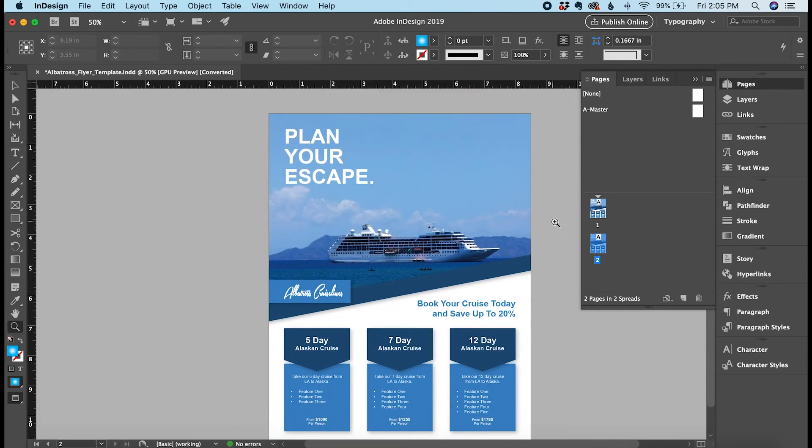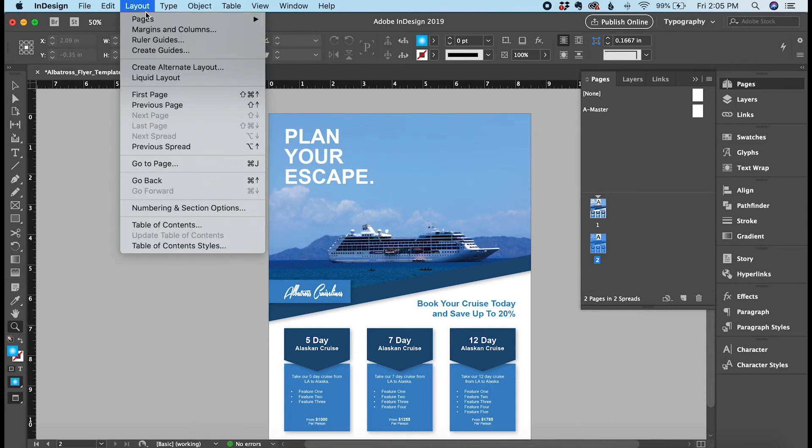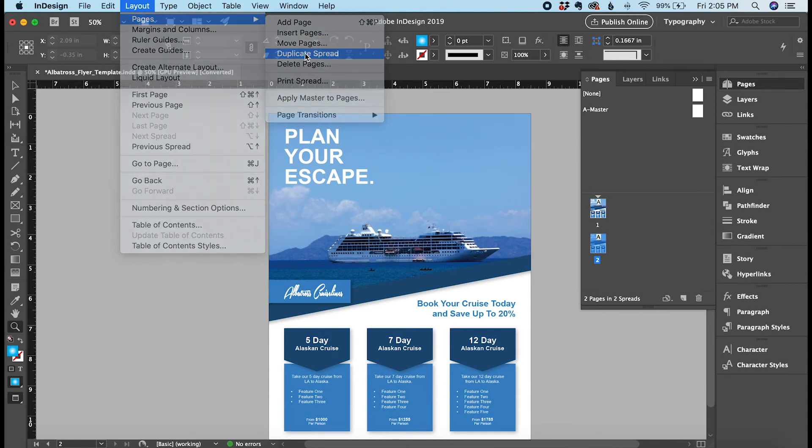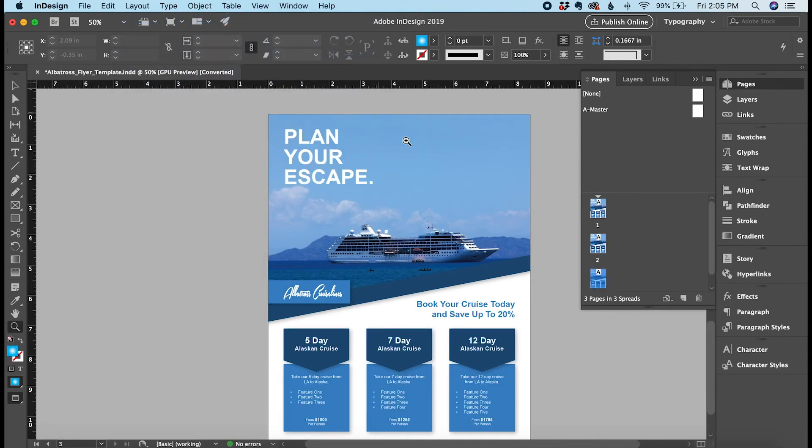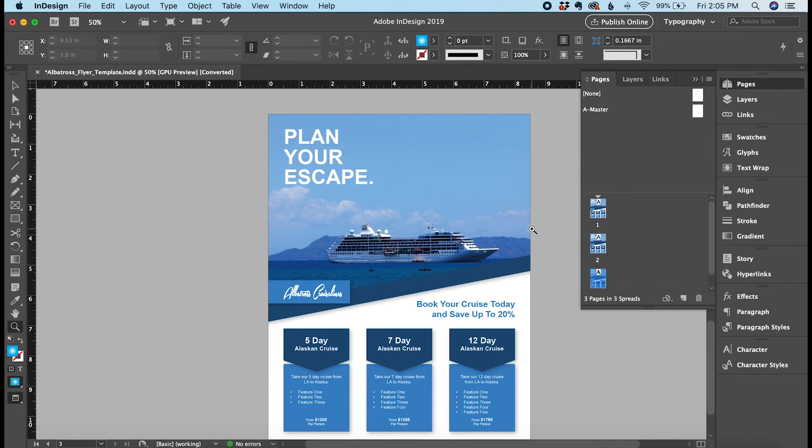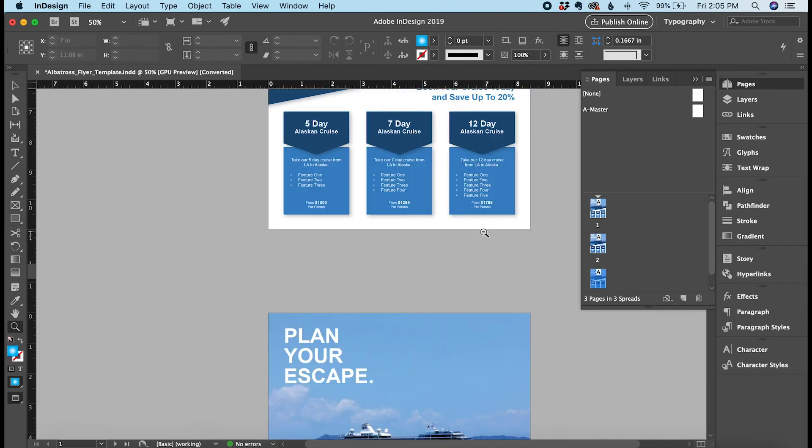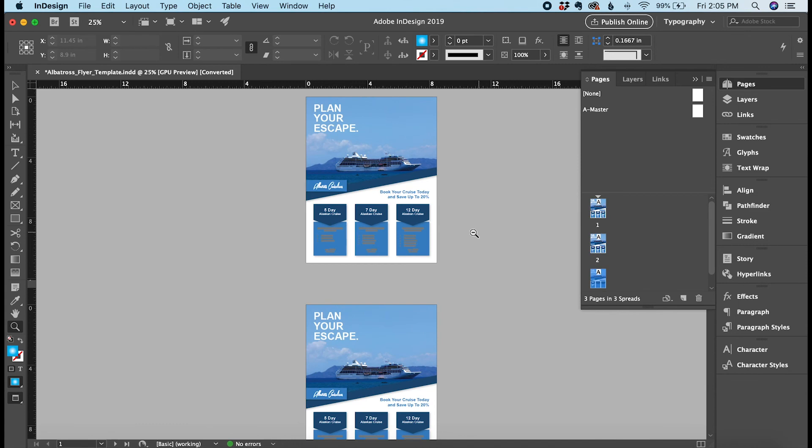The other way to do it is to highlight the page here in the Pages panel, and then click Layout, hover over Pages, and then click Duplicate Spread. And again this will duplicate the page that I highlighted. Now I have three pages here in the Pages panel and three here in the Canvas area.